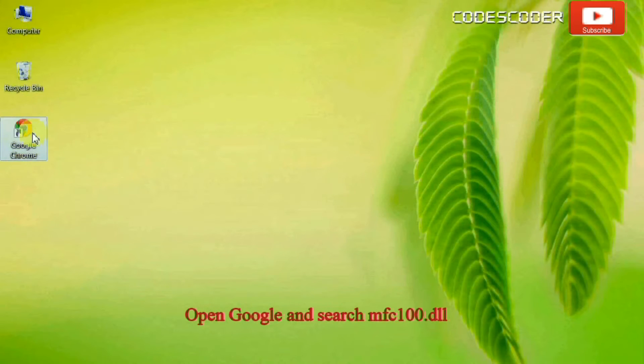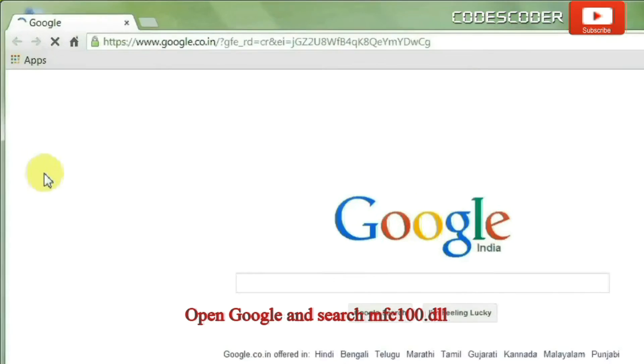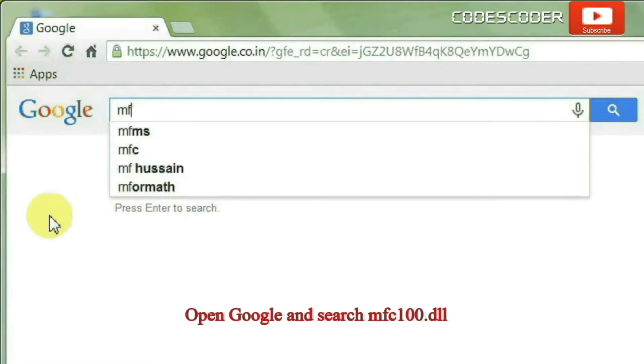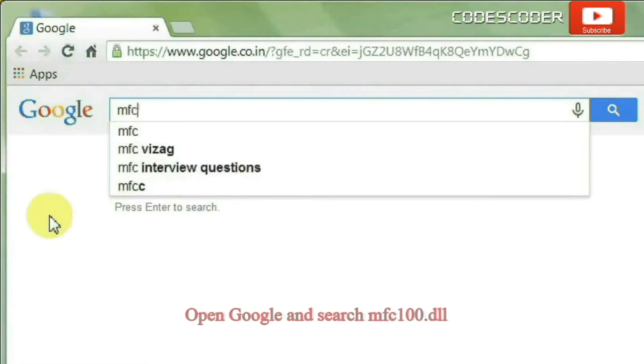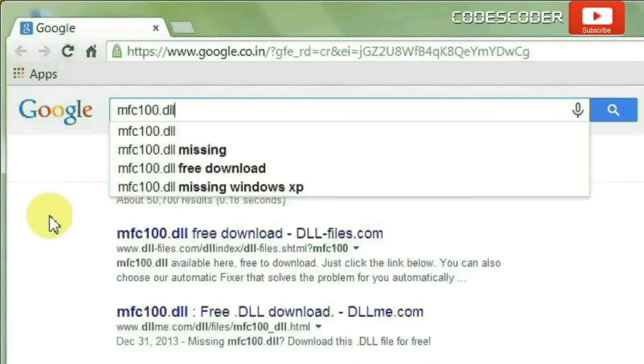In order to fix this error, open Google and search mfc100.dll.